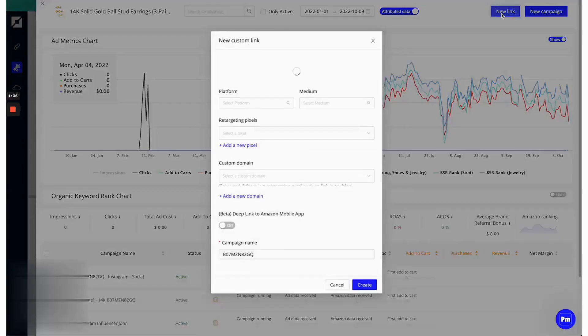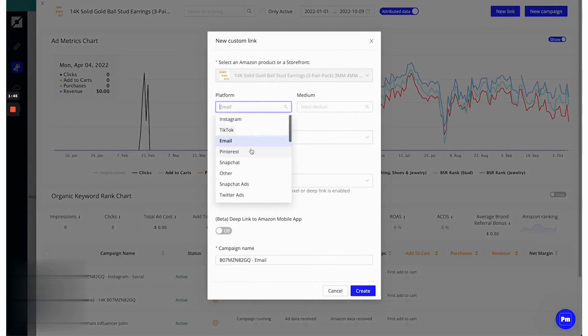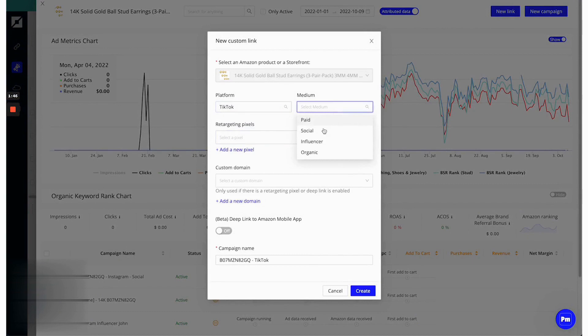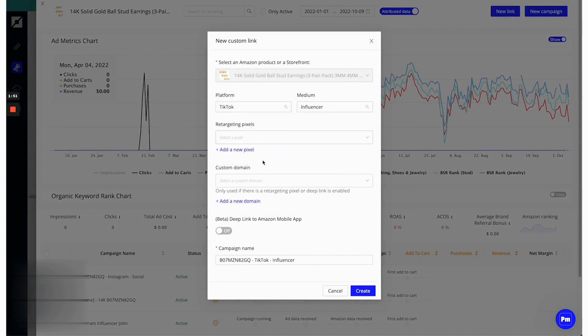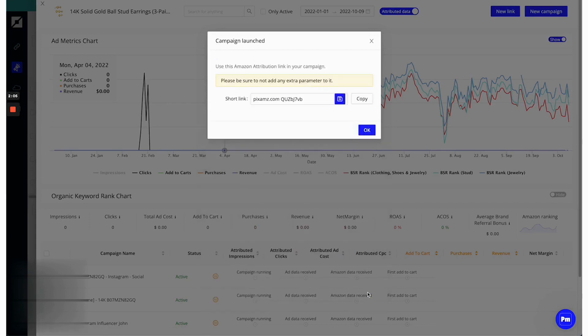The software simplifies the process of starting a campaign. For example, if you're collaborating with a TikTok influencer, Pixelme allows you to quickly create a campaign link that's already pre-filled with the necessary product details. You can also easily add tracking technologies such as Facebook pixels or enable deep linking to enhance the tracking capabilities. Once the link is created, it can be shared with the influencer, directly linking any traffic and subsequent sales back to the campaign for accurate attribution.